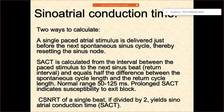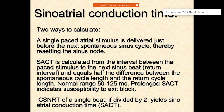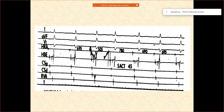Sinoatrial conduction time is measured using a single paced atrial stimulus which is delivered just before the next spontaneous sinus cycle length, thereby resetting the sinus node. What you do is calculate the intervals between the paced stimulus to the next sinus beat, and it equals half the difference between the spontaneous cycle length and the return cycle length. Whenever you are thinking about exit blocks — whether this patient is having an exit block — that is the time you will try to do a sinoatrial conduction time.